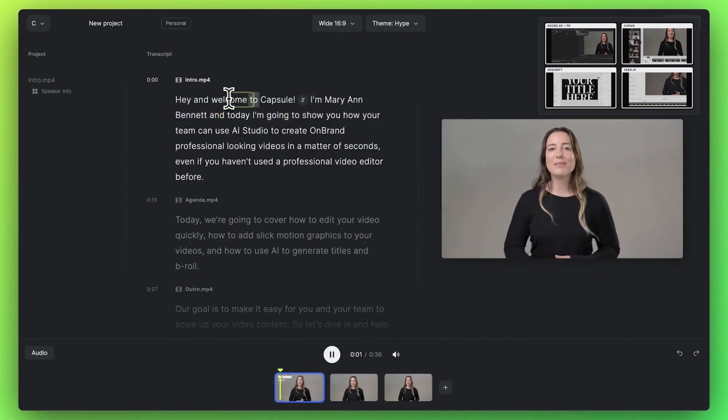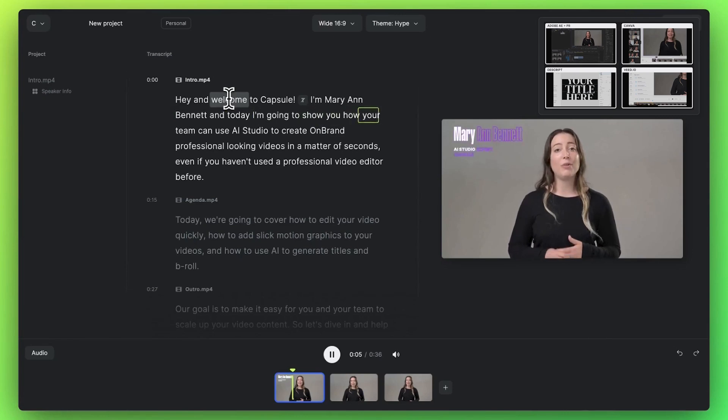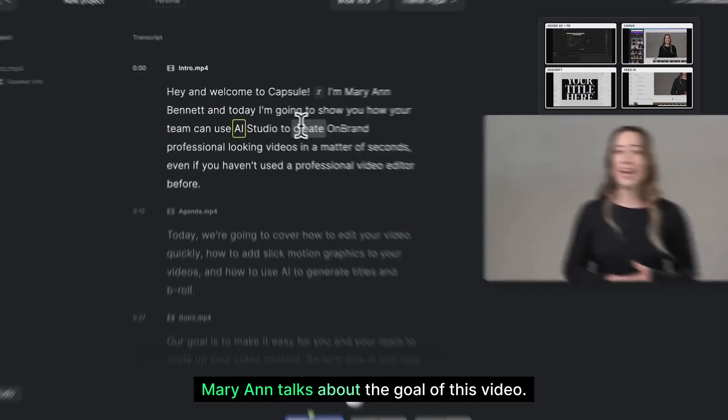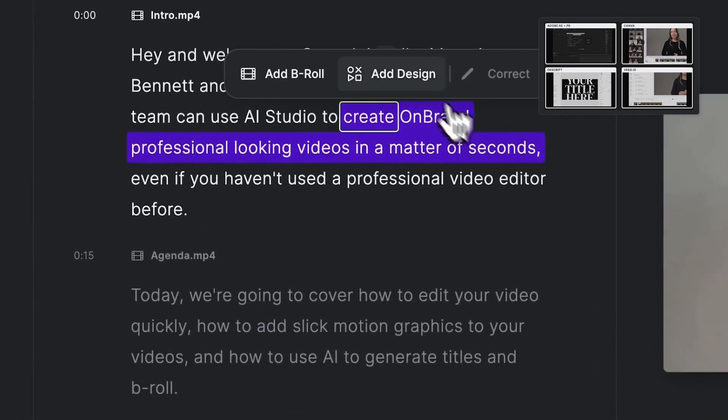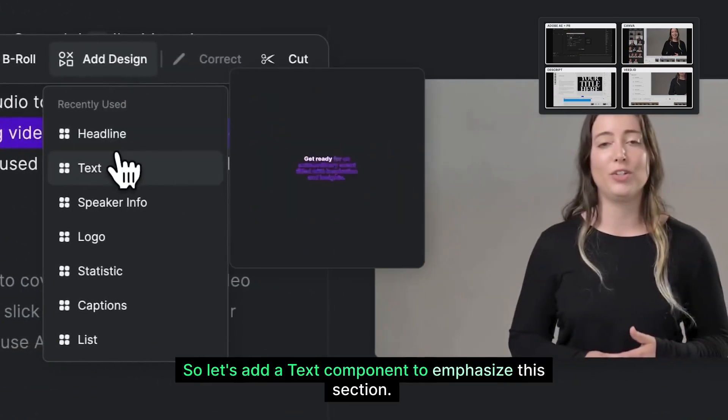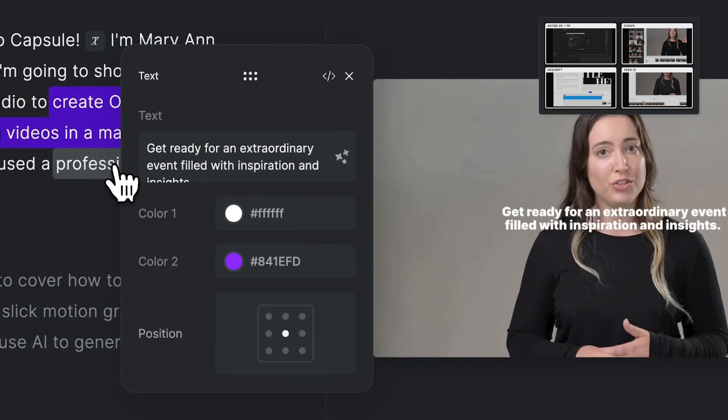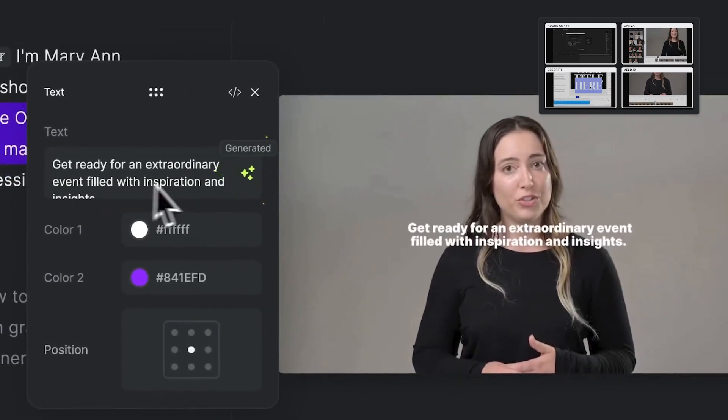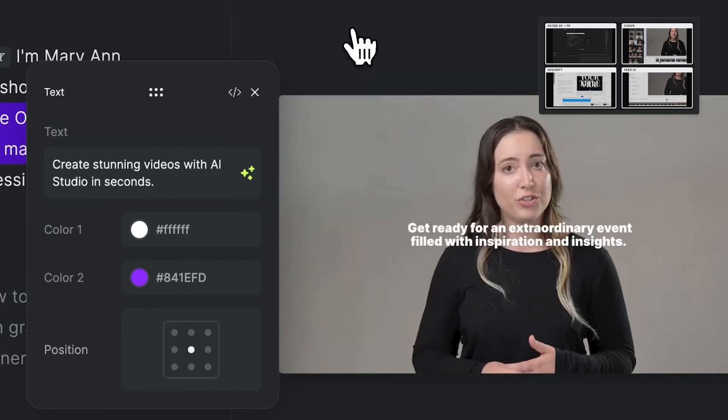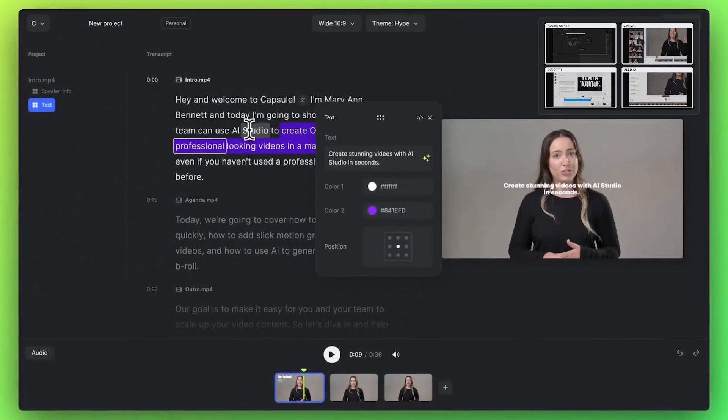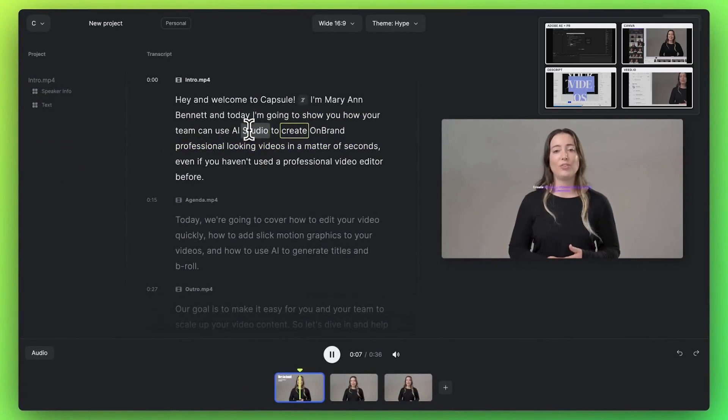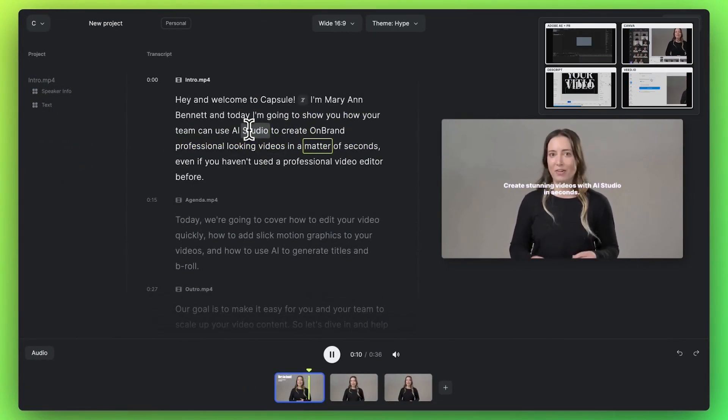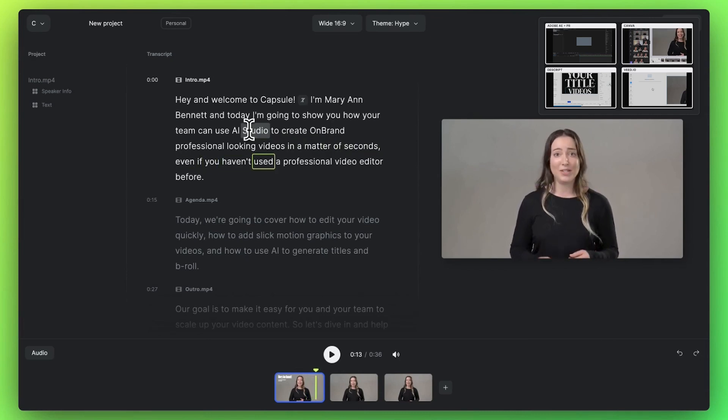Welcome to Capsule. I'm Marianne Bennett, and today I'm going to show you how your team can use AI... Here, Marianne talks about the goal of this video. So let's add a text component to emphasize this section. ...studio to create on-brand, professional-looking videos in a matter of seconds. Even if you haven't used...